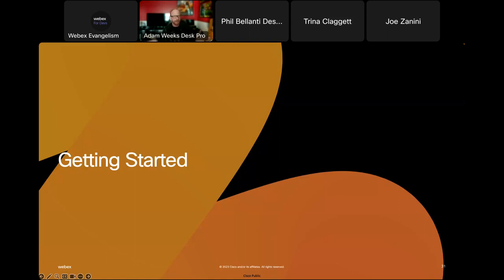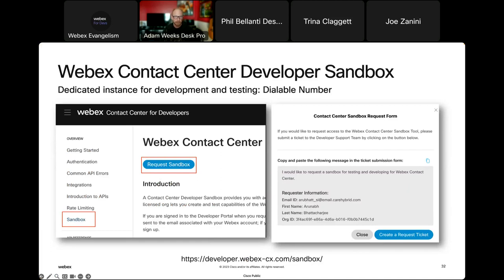Now for getting started. The first thing you want to do is get a WebEx Contact Center developer sandbox. This gets you your own instance of WebEx Contact Center and allows you to be an admin with full access, so you don't mess with your company's corporate instance. You can request a developer sandbox through developer.webex-cx.com/sandbox. It takes about 48 hours to get a turnaround, and you get a full instance with dialable lines, an agent account, and a supervisor account.